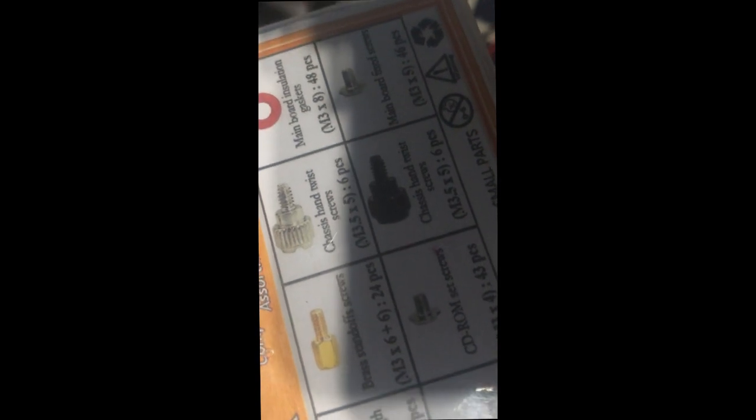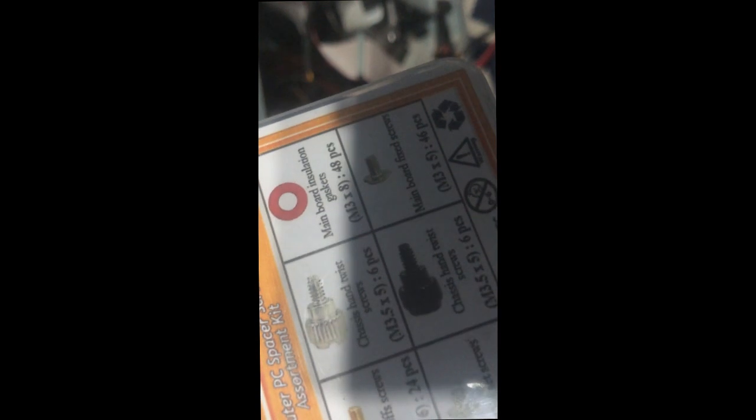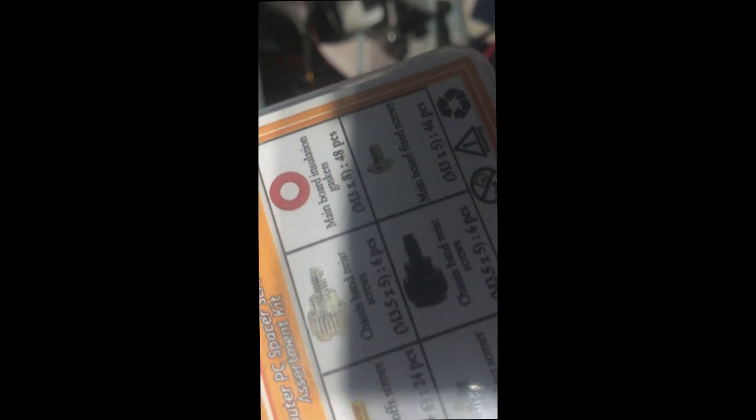You have the chassis hand twist screws, both black and silver. You have the main board isolation grommet. That goes - you put the board over the standoff and then you put that on the pad of the board and then you screw the board down. This is mainboard fixed screw.